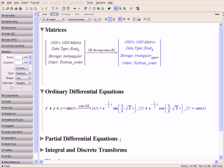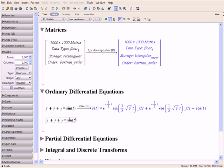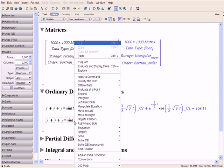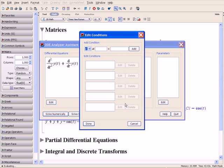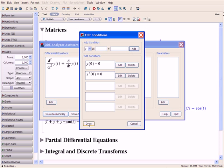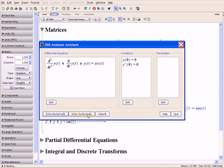Since the initial conditions were not specified, Maple has provided two constants in the solution. Maple also offers an interactive assistant for solving ordinary differential equations. First, let's enter some initial conditions, and then solve it symbolically.